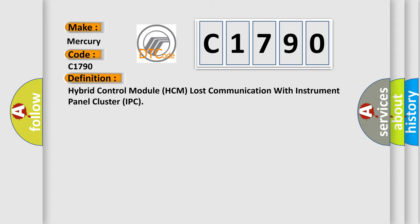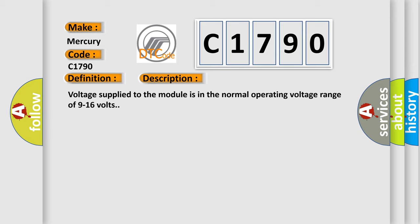And now this is a short description of this DTC code. Voltage supplied to the module is in the normal operating voltage range of 9 to 16 volts.